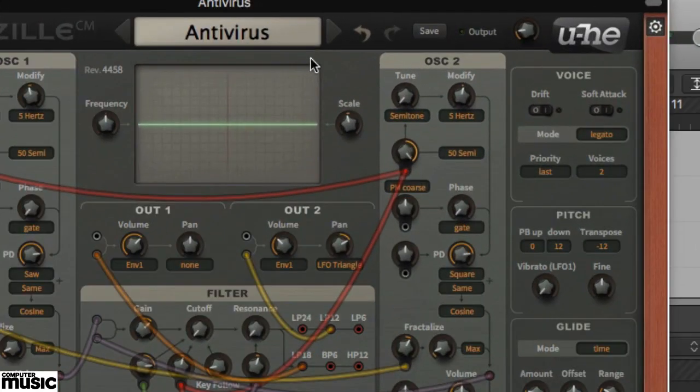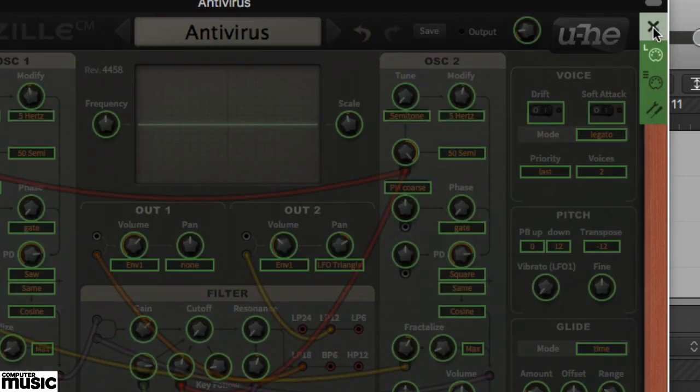Click the cog icon in the upper right corner to enter the MIDI CC Learn mode, in which we can match the MIDI controller messages transmitted by hardware controls to any parameter that's illuminated green. We want to assign Filter Cutoff, so click the Filter Cutoff knob in Batzilla CM's central filter panel.